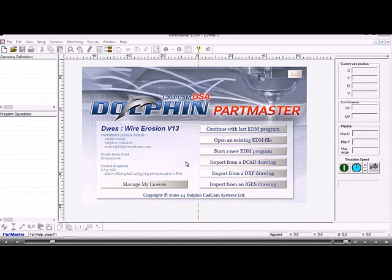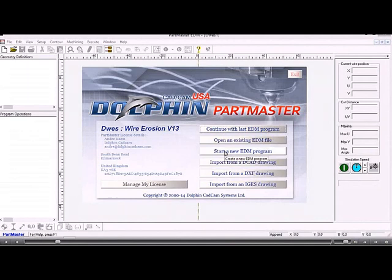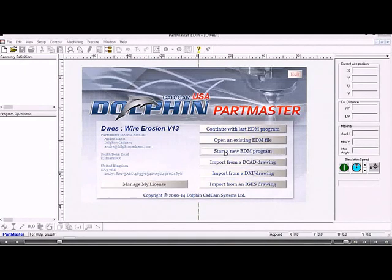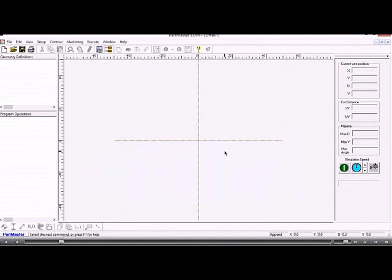If I want to start a new EDM program I click here and I'll explain how the screen is laid out. In the center we have the main graphics area where the geometry will be shown and where the wire path will be shown.